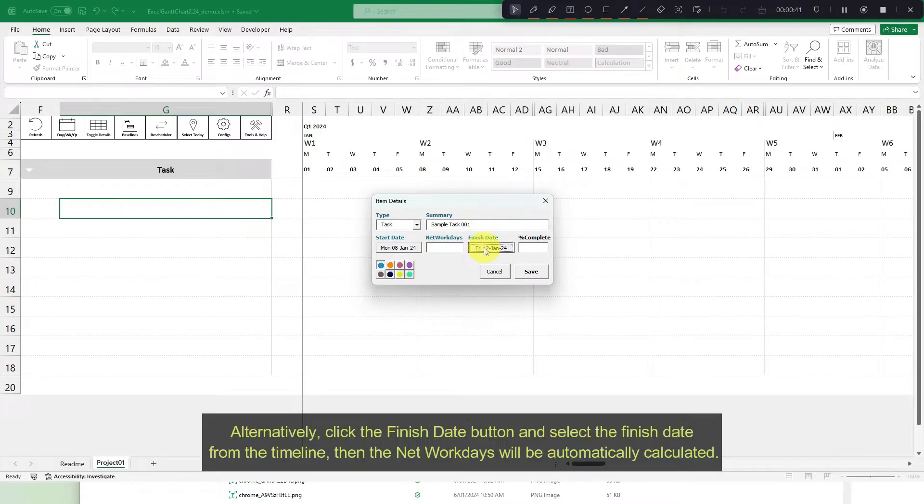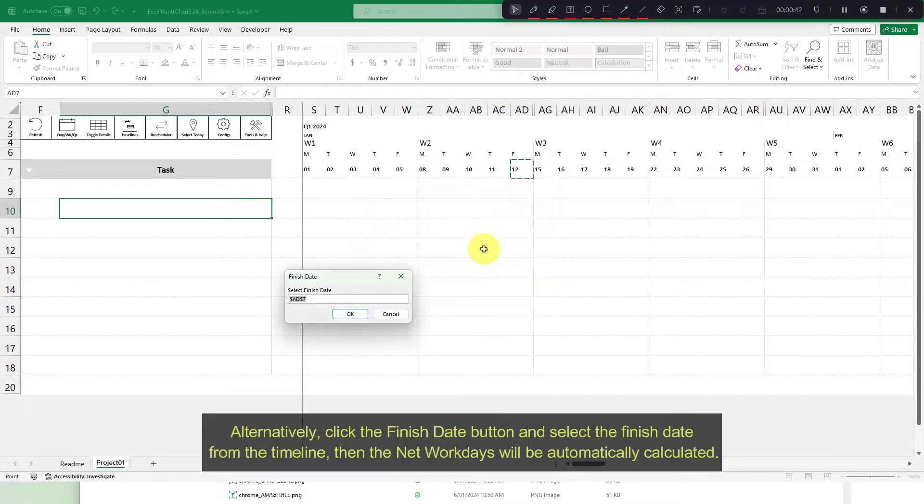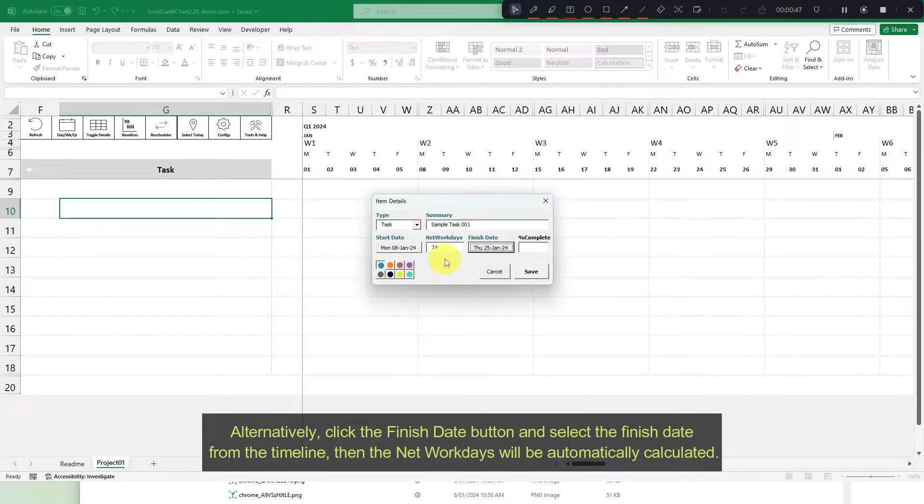Alternatively, click the finish date button and select the finish date from the timeline. Then the net workdays will be automatically calculated.